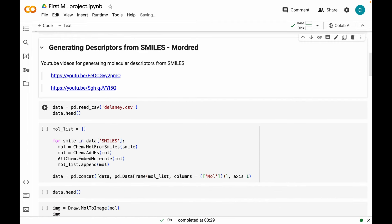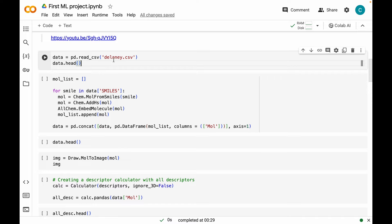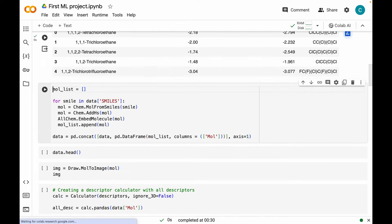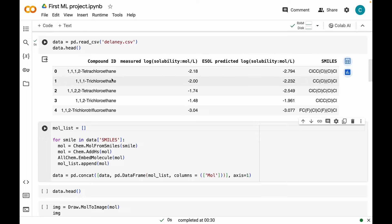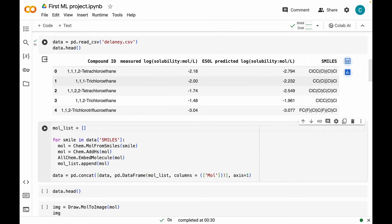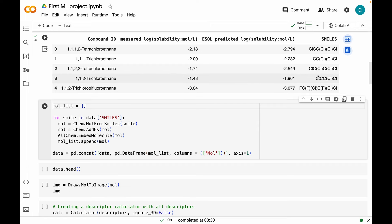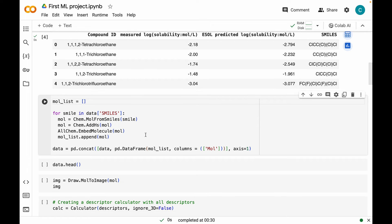Coming to our first step, which is generating descriptors from SMILES. I have already made many videos regarding that, and if you want to check those out, the link will be in the notebook — you can find the notebook link in the description below. Let's go ahead and load our dataset, which is in the delaney.csv file, using pandas. The dataset will be stored in a variable called data. In the dataset, you can see we have compound IDs, measured log solubilities, predicted log solubilities from their own model, and SMILES strings.